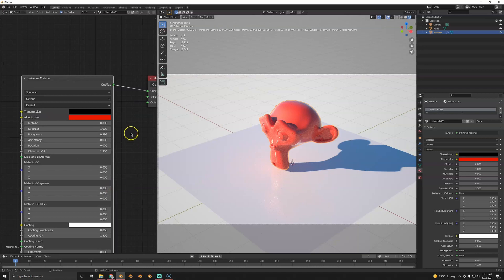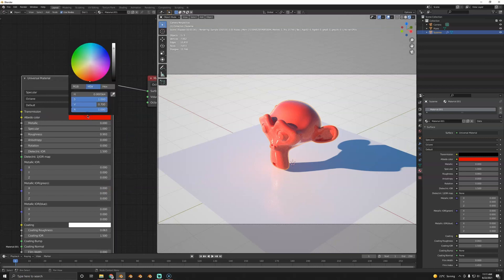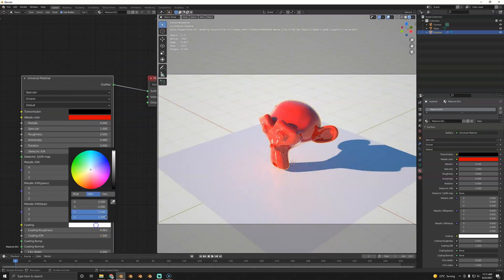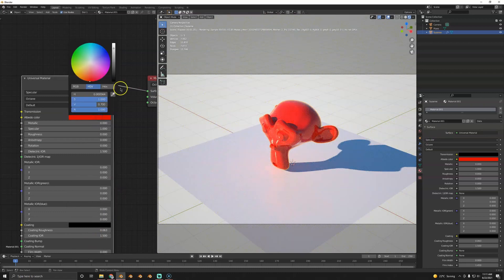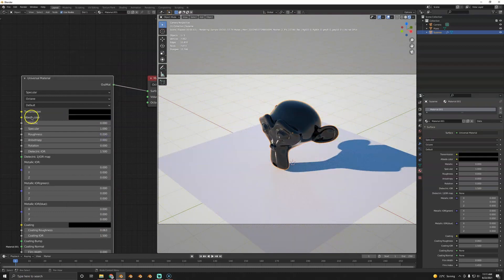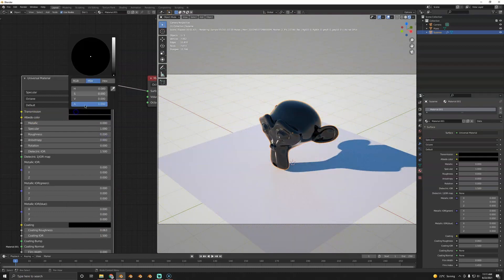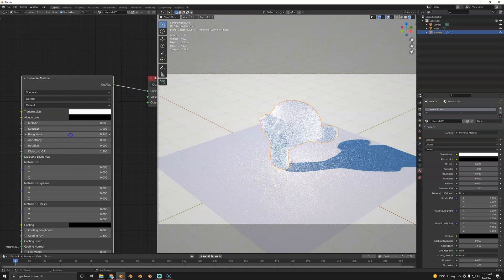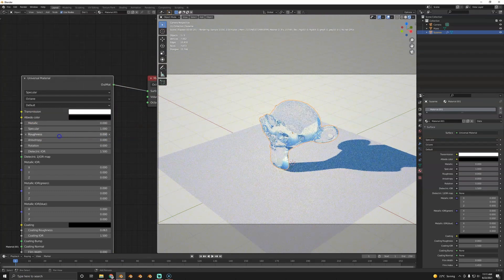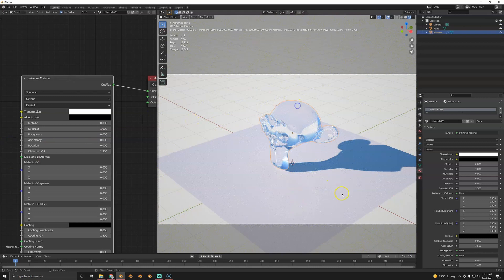To make glass, it's a bit abstract: you turn down albedo and turn up transmission. It's a bit weird to understand at first, but it works fine. And even this basic glass already looks pretty good.